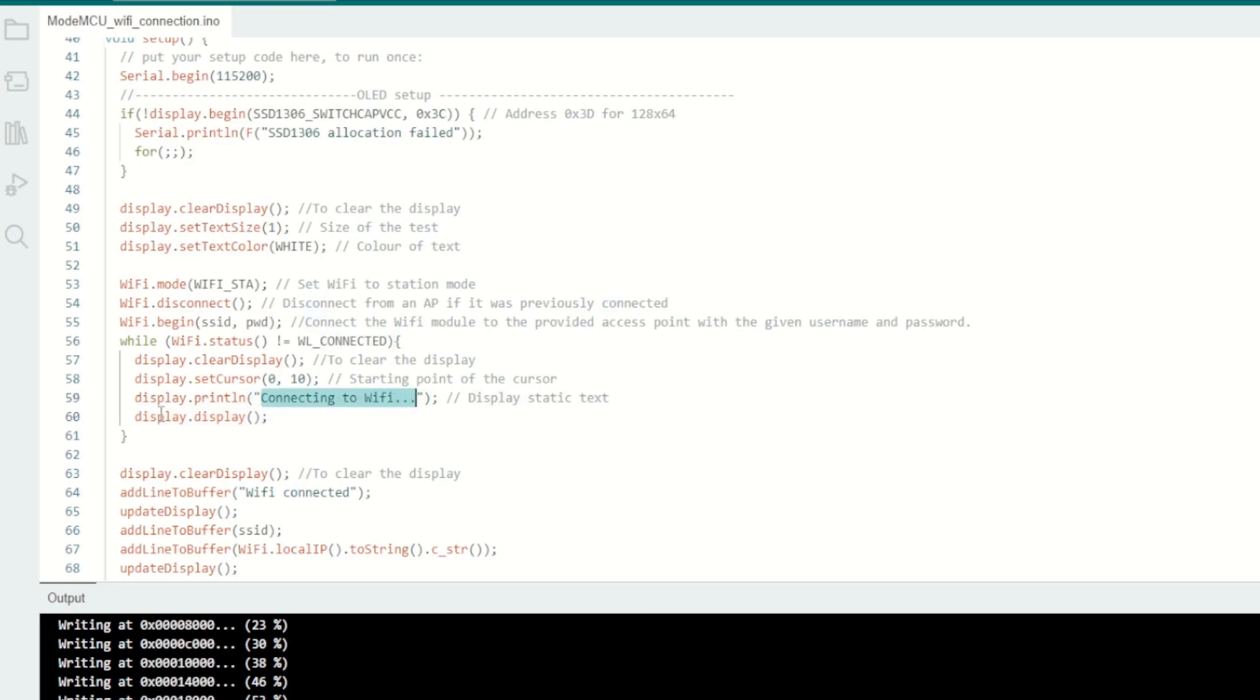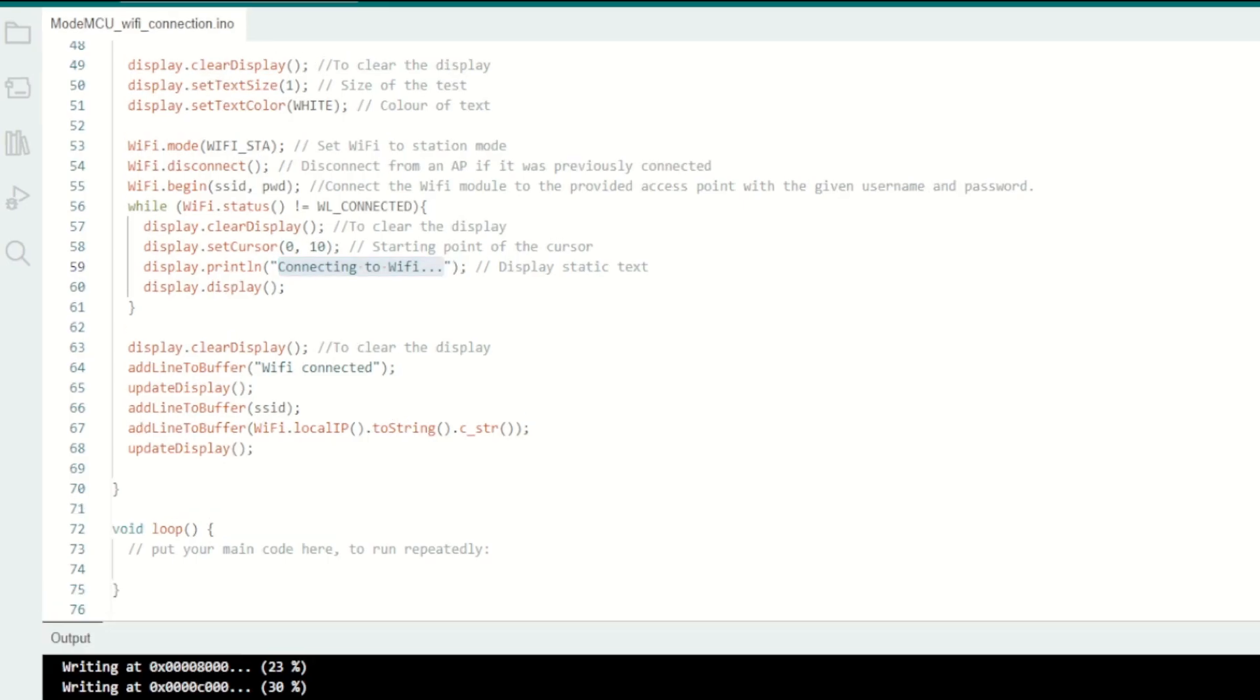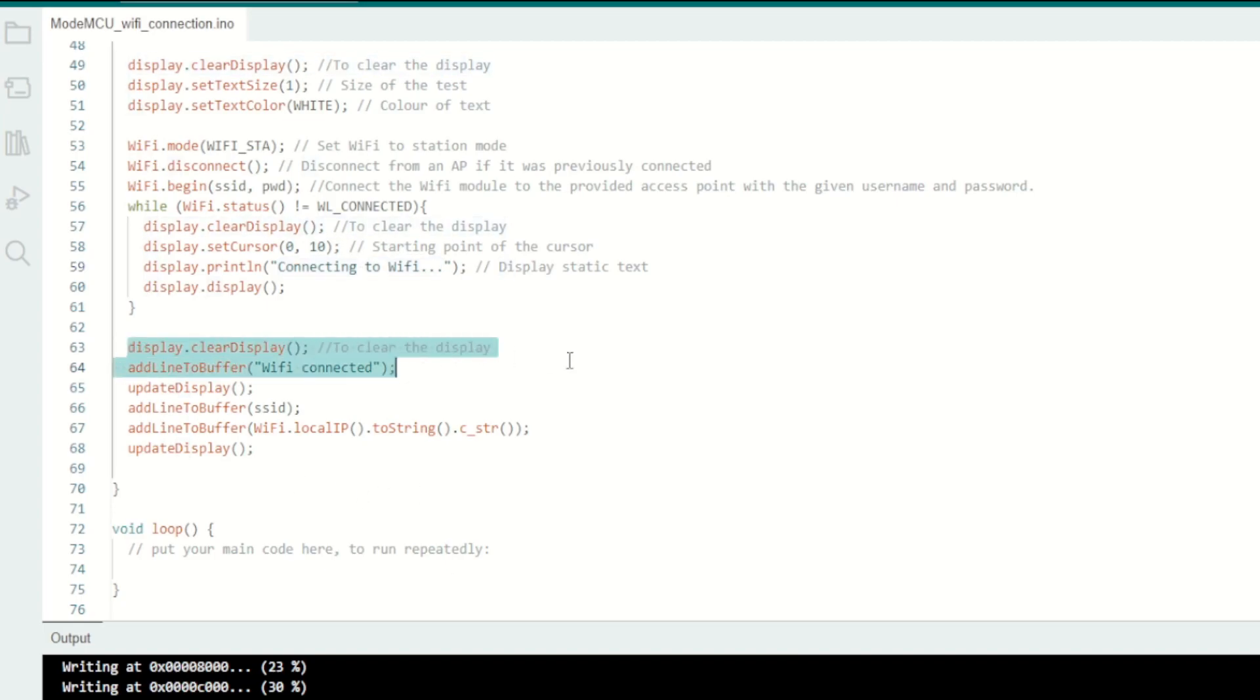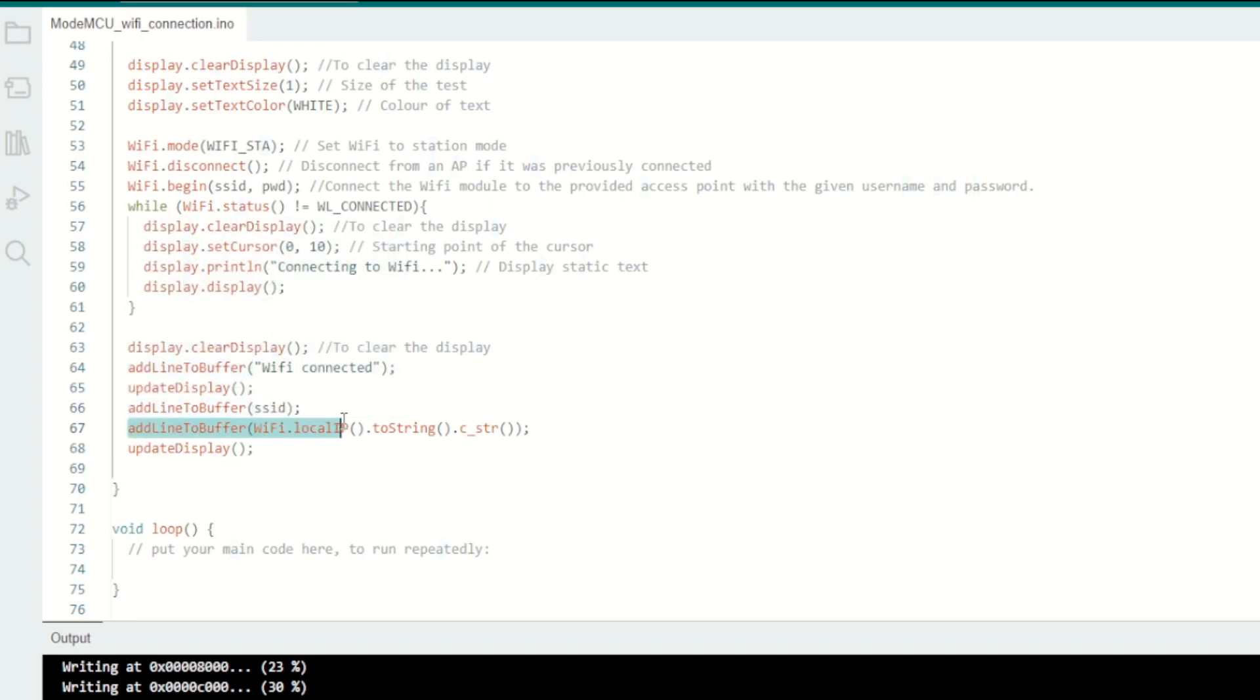Once it is connected, I will clear the display and call this function add line to buffer and add one line 'WiFi connected' and I will update the display. That means it will refresh the screen and display including the previous message. Then I will add another line which is nothing but the SSID and also another line which is the local IP address. Then I will update the display to show all this information on the screen.